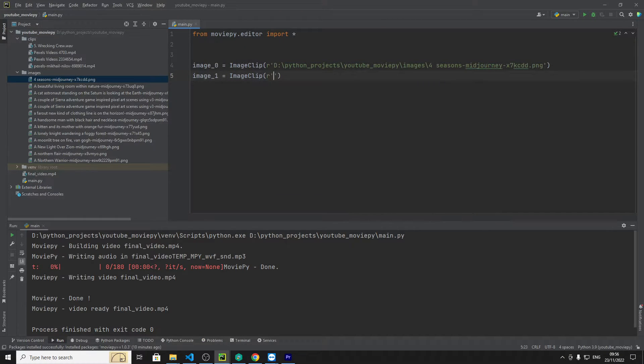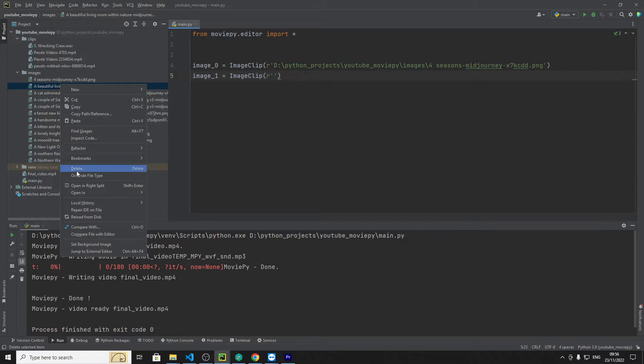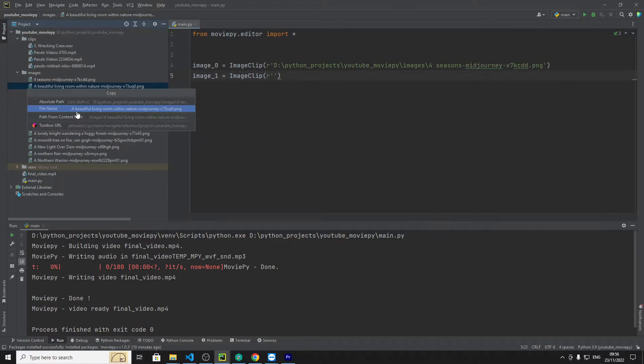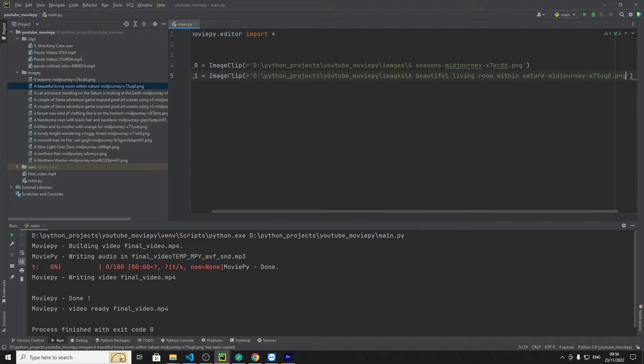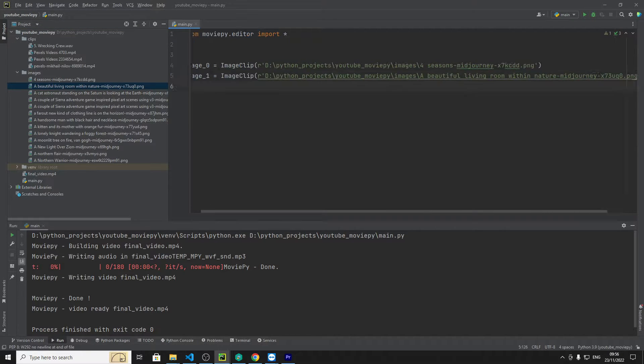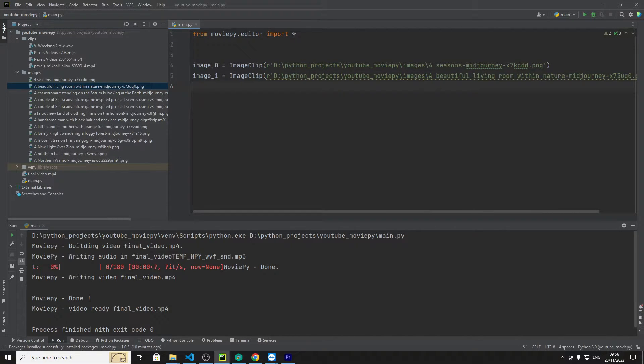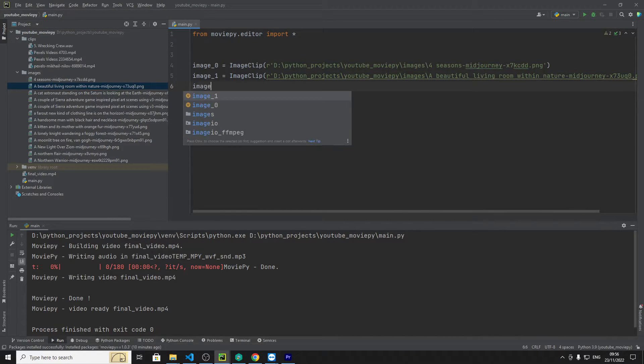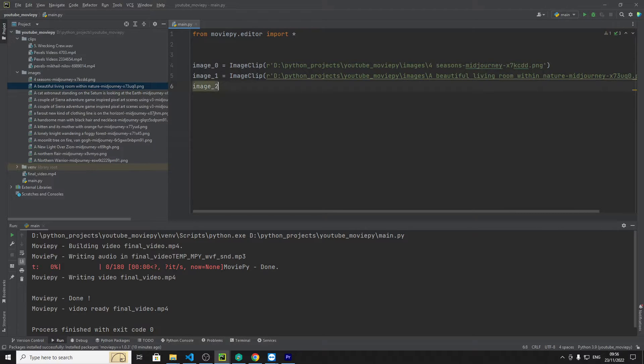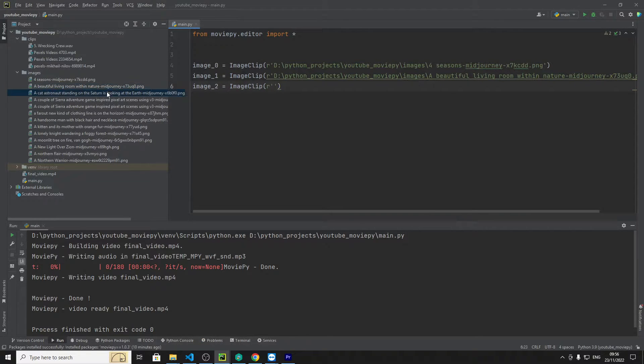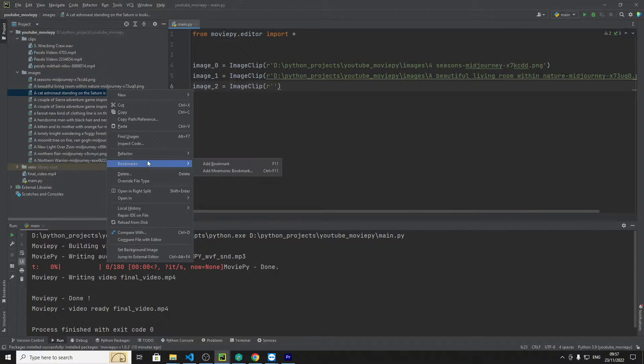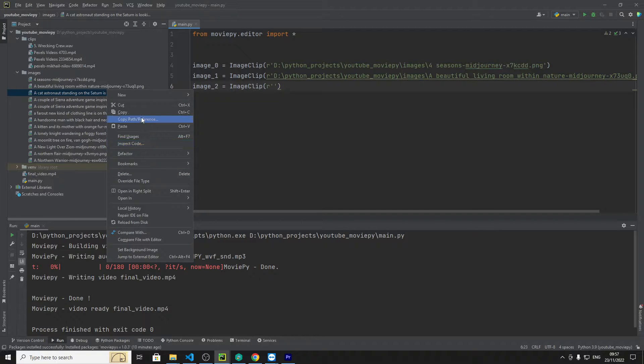And then with the second one, copy that, we've got that and then we'll do image screen equals image clip. And we'll get this one so these are all AI generated images.